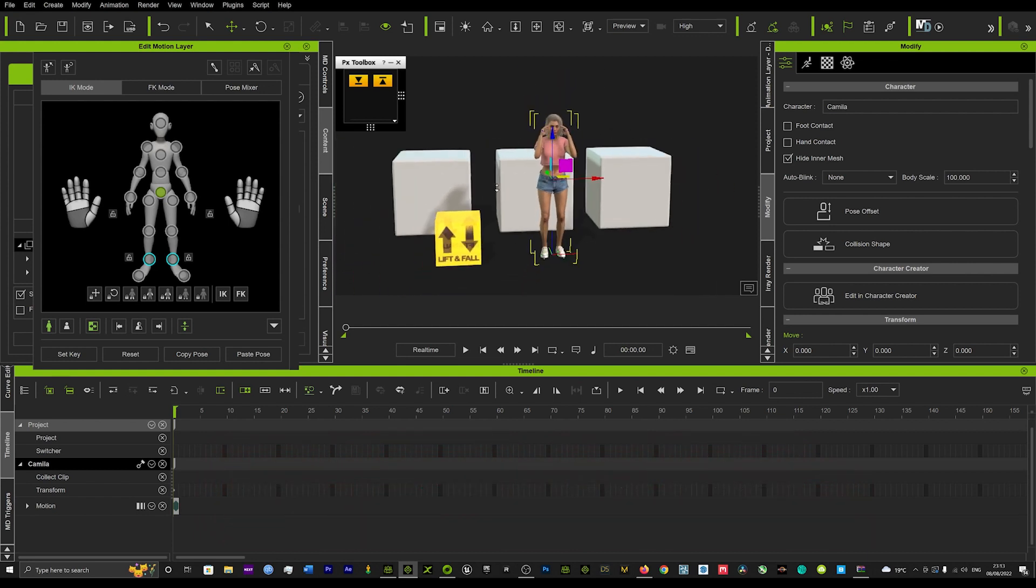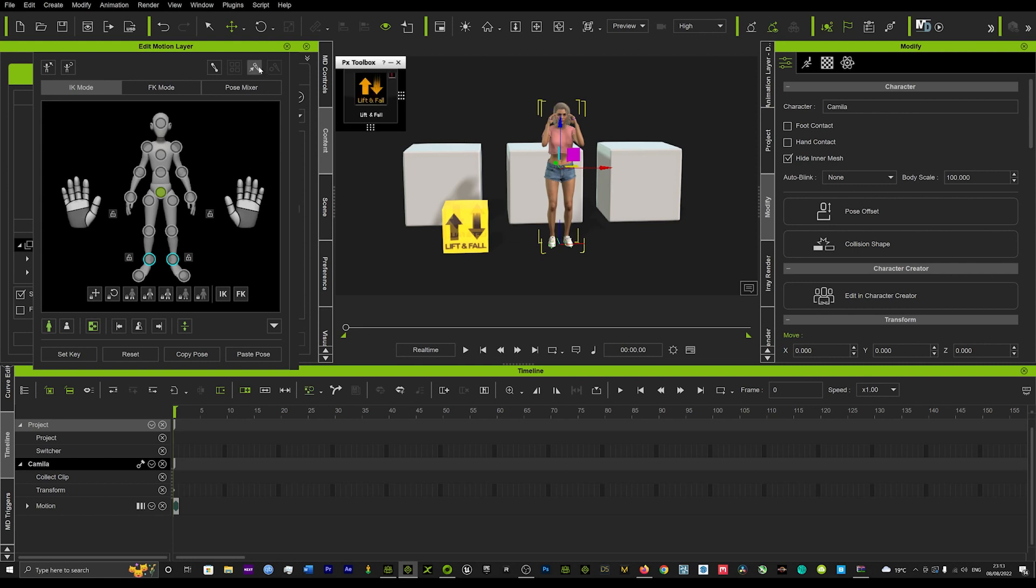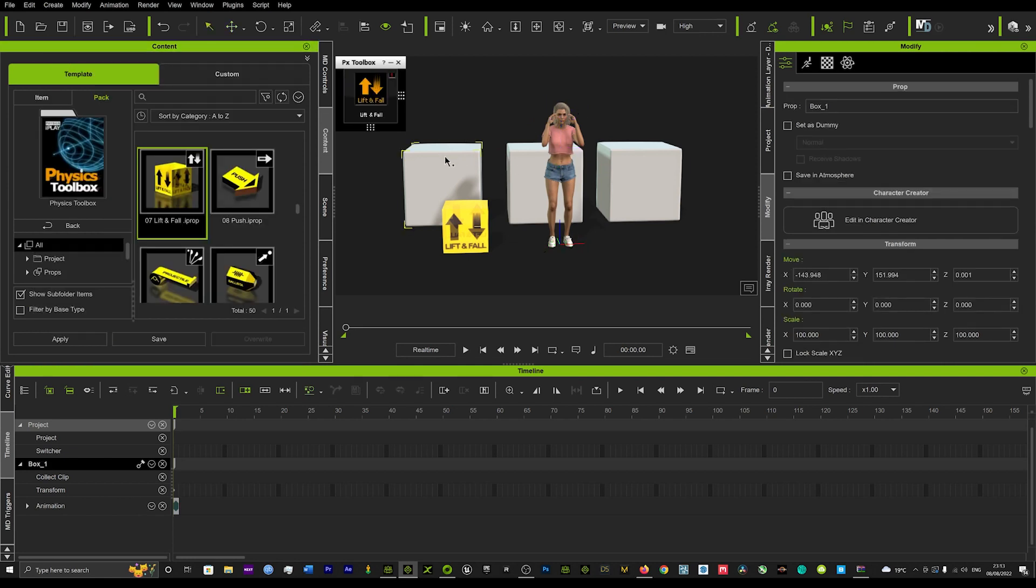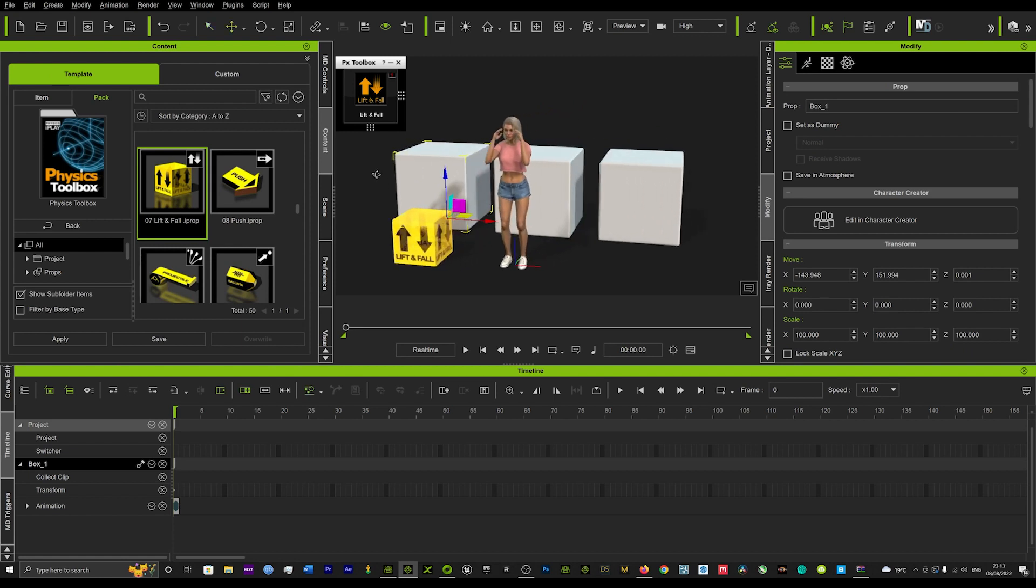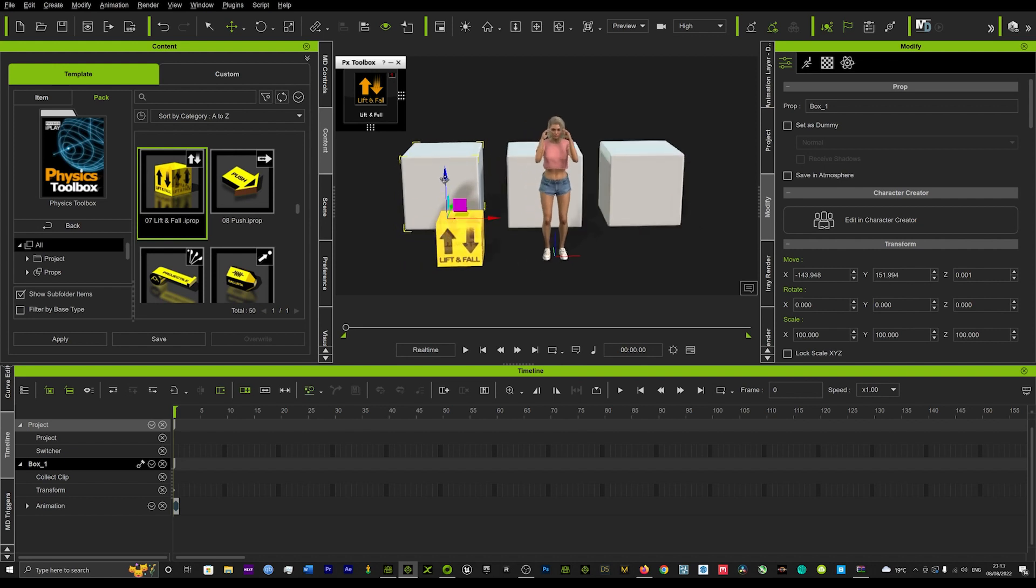So what we're going to want to do now is if we click on our prop here and we hit our gizmo on we can see that the red axis here is pointing this way. And what we want to do is we want to actually get that axis pointing upwards and I'll show you why.